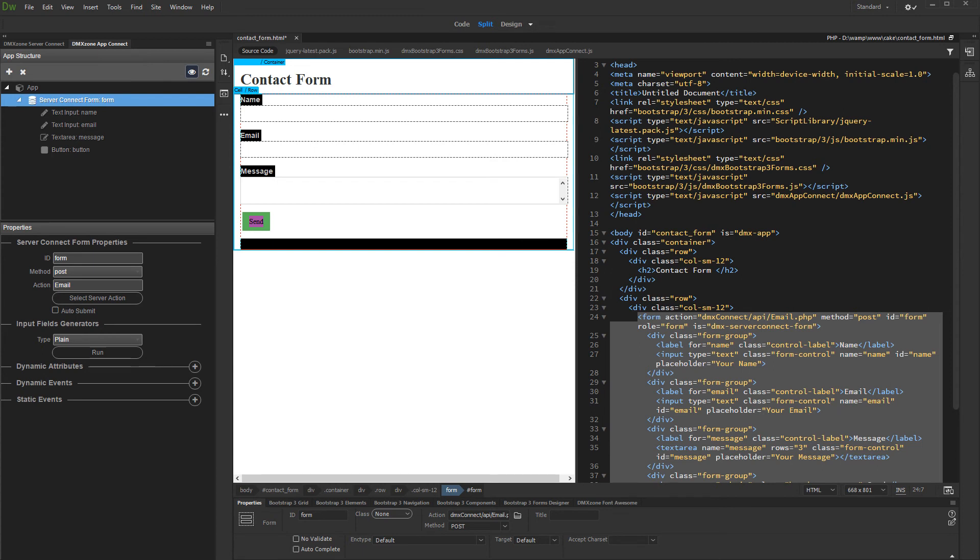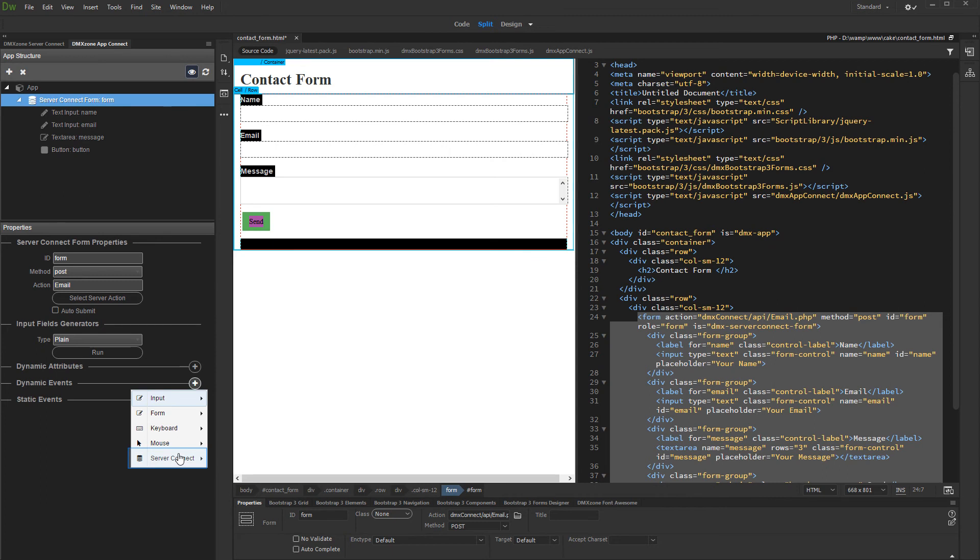Now, probably you will need to clear form fields after the data has been sent. Add new dynamic event. And under server connect, select on success.